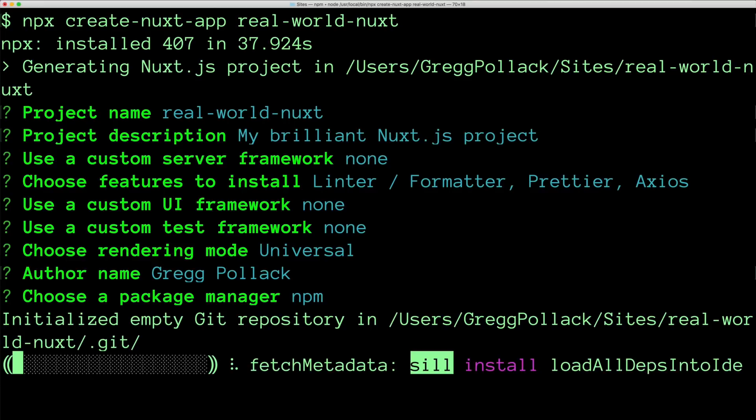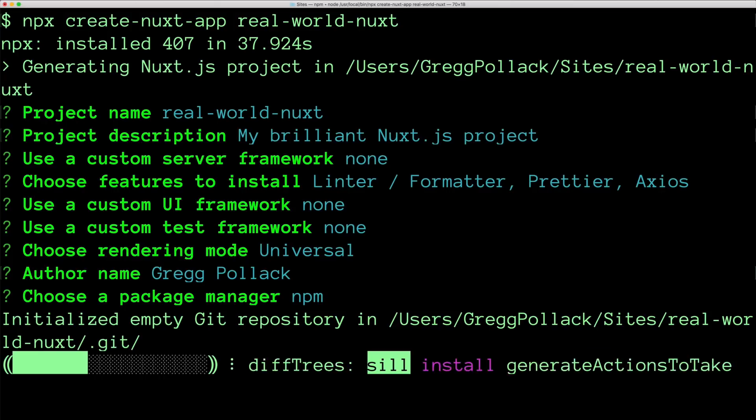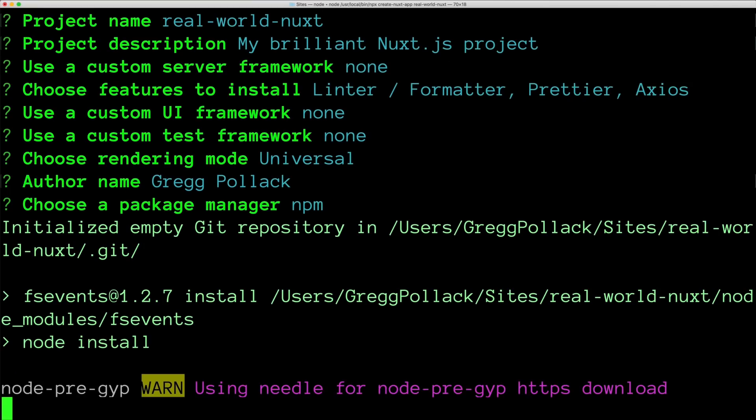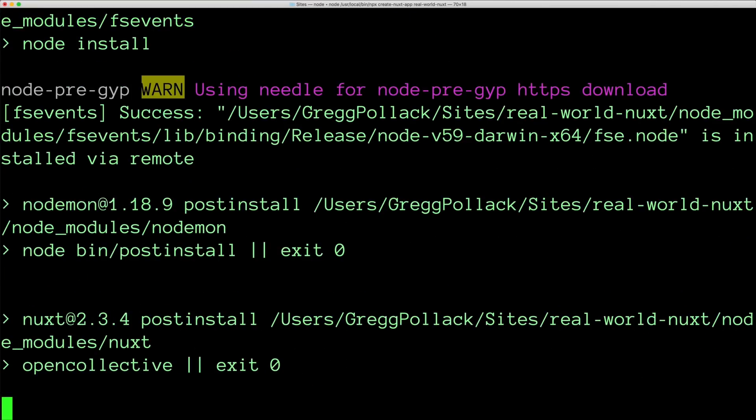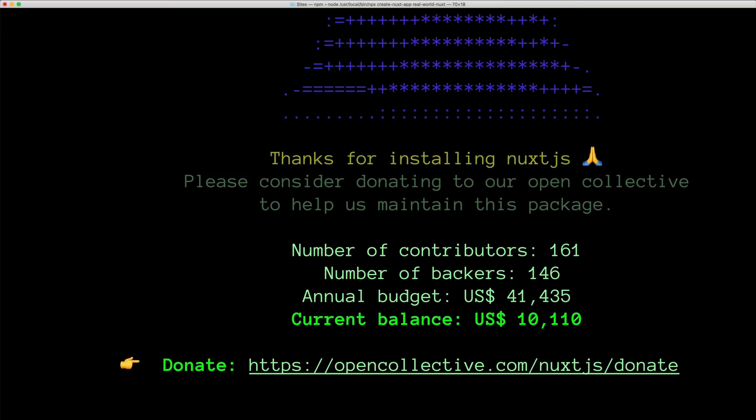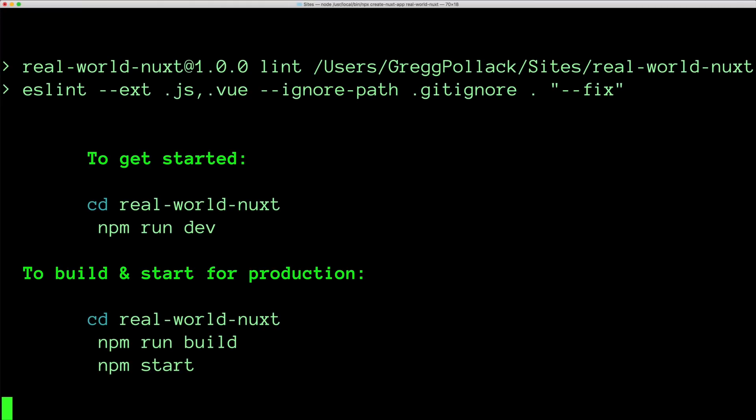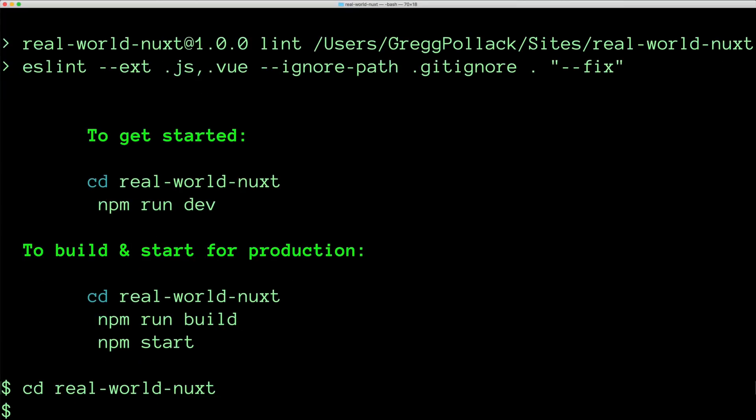It's going to create a git repo for us and run npm install. And then bring us back to the command line and tell us what we need to get started. I'll follow the directions, cd into the directory, and run npm run dev.